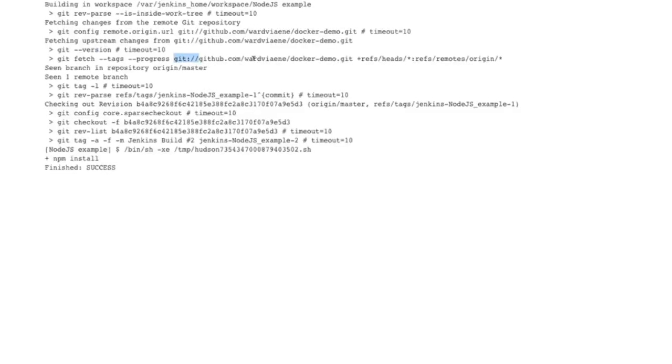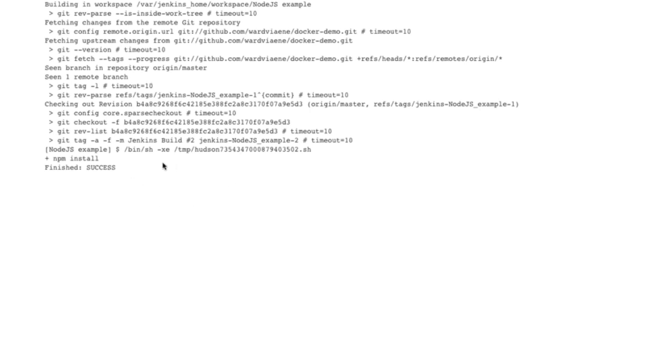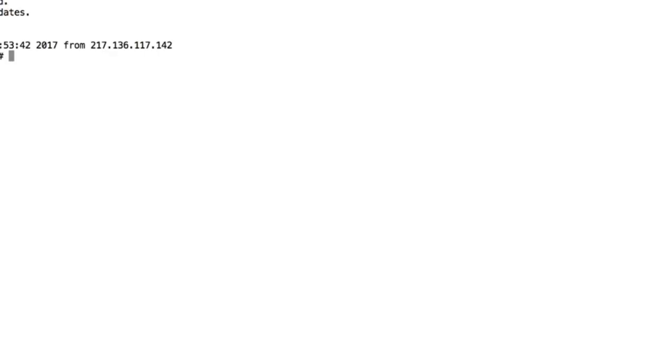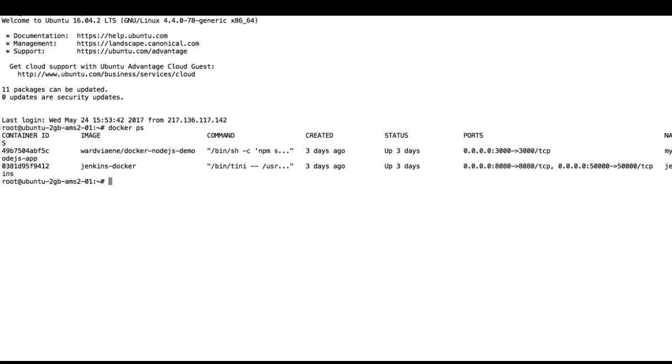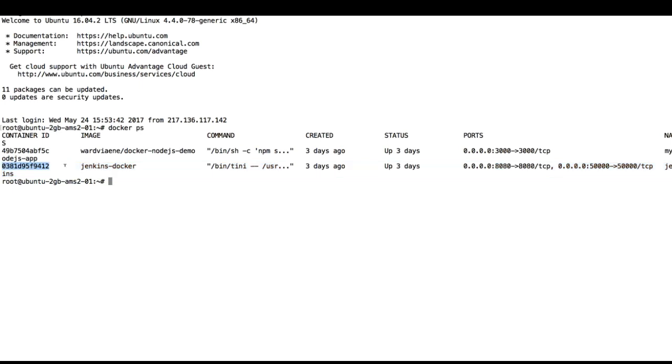And then you can see it fetched Docker demo and it did the NPM install. Let's go to SSH, let's have a look on our Digital Ocean machine where this is all working. So let's go to our terminal, let's have a look at our Jenkins Docker container.